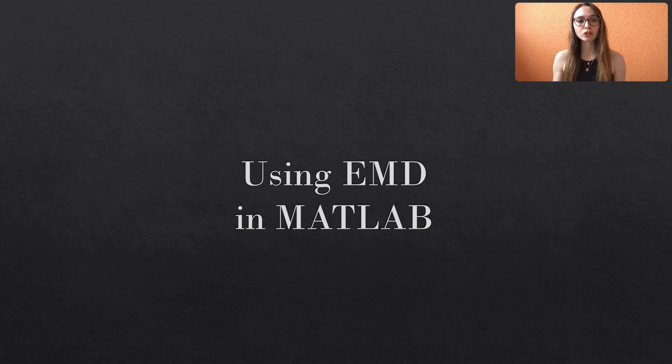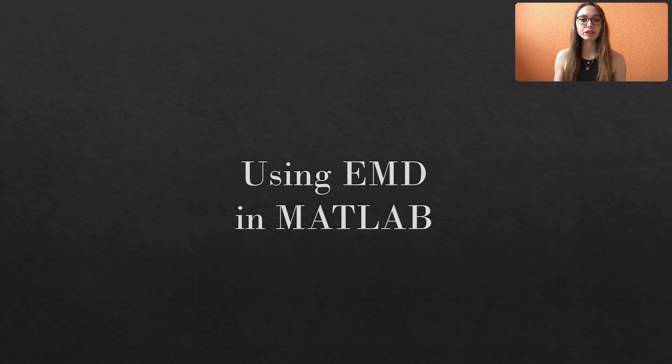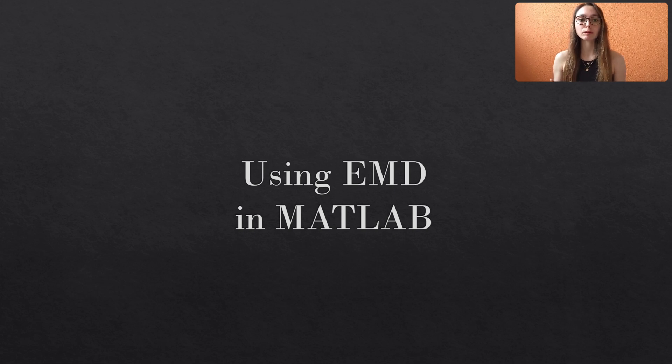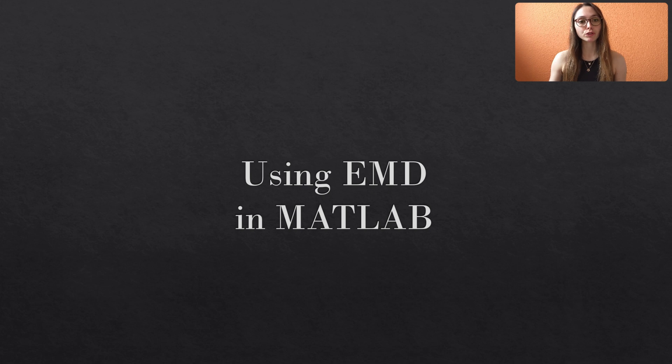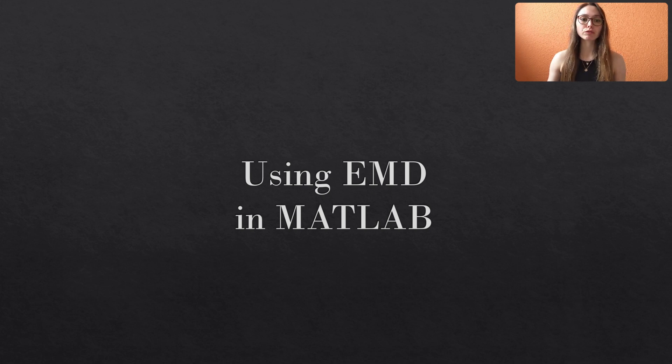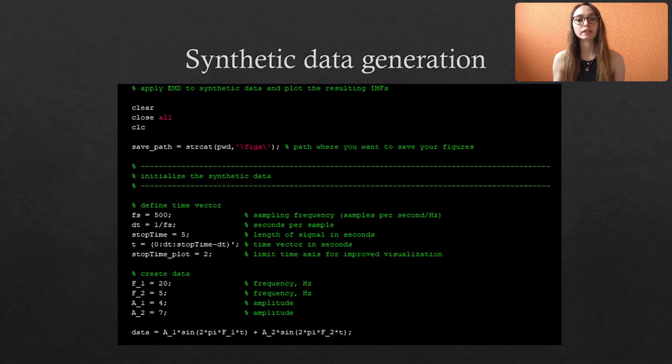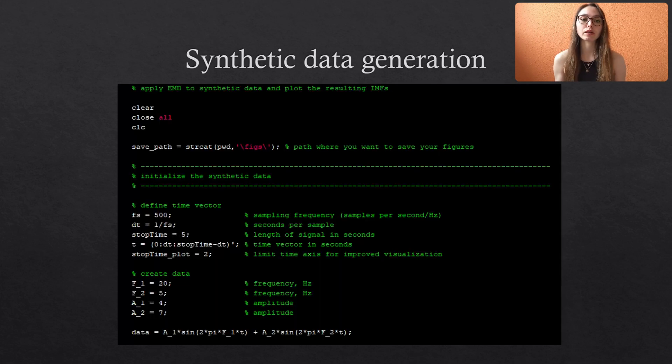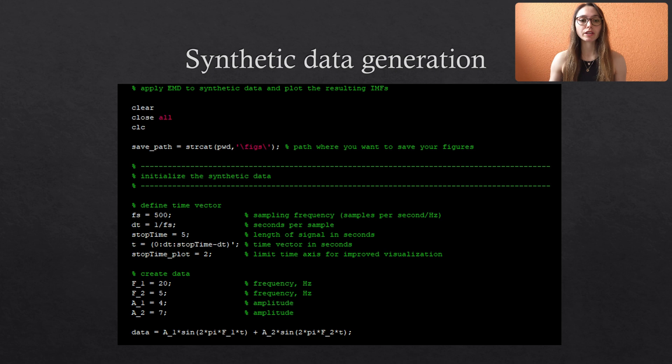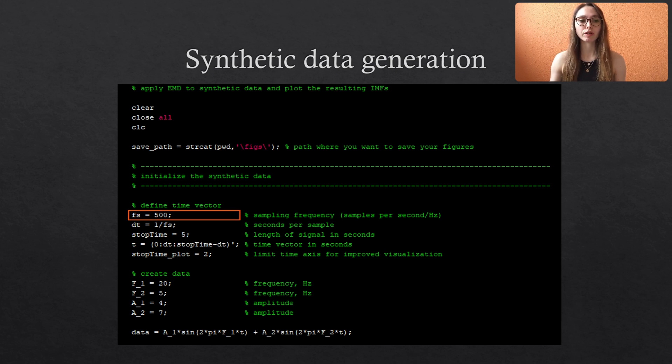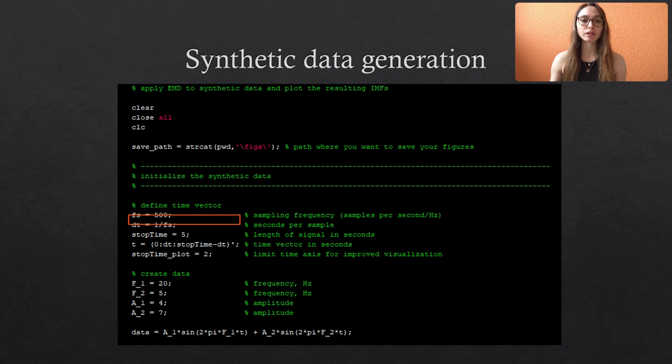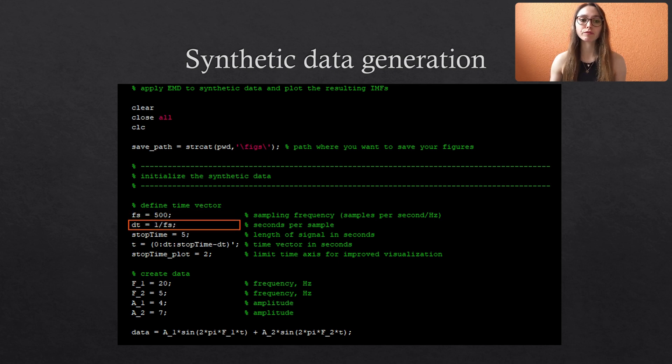So for the one-dimensional univariate EMD, MATLAB provides a built-in function that we can easily apply to our data. But first we need some data. To keep it simple we will just generate some synthetic time-dependent data in the first part of this MATLAB script. Fs is the sampling frequency that we set to 500 Hz, and dt is basically the step width that results from the predefined frequency.